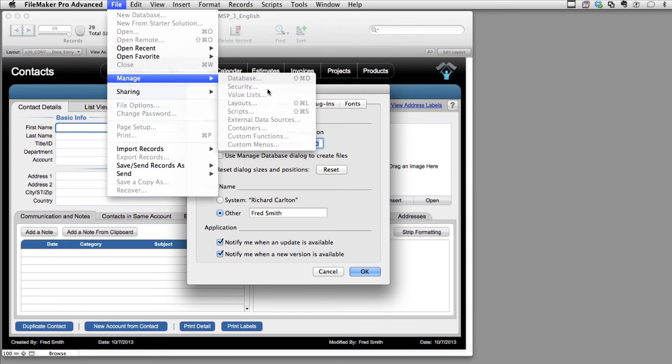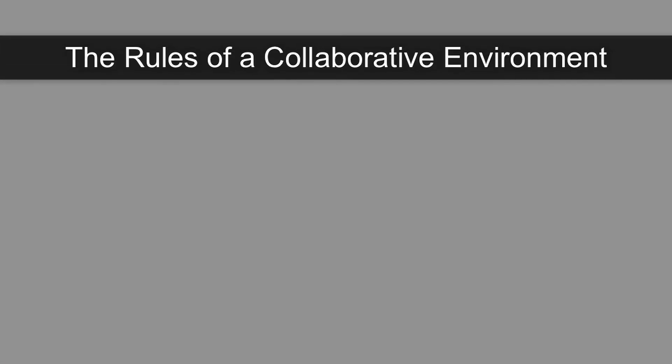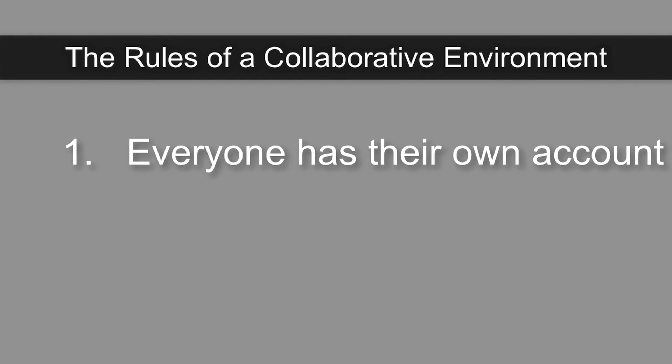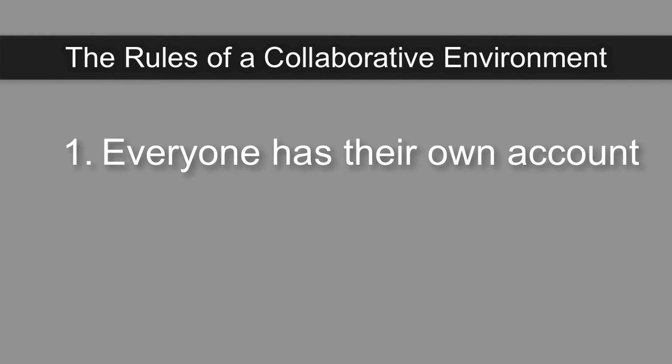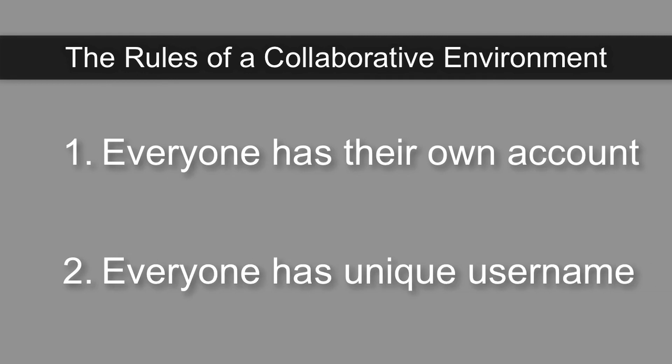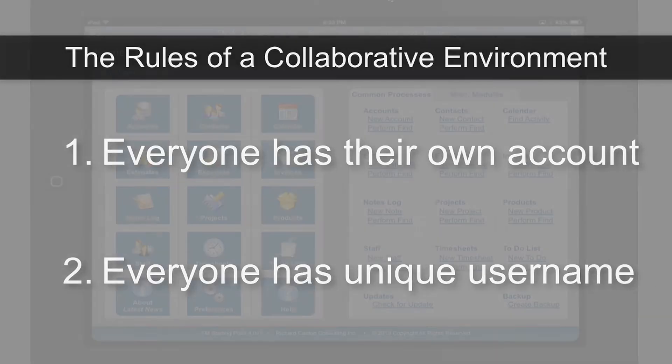Now, through some clever scripting, you can tie the two together, but by default, these two areas are not attached. So keep in mind that the two rules you want to follow in a collaborative environment is that, one, everyone has their own account with a unique username and password, and, two, everyone is going to have a unique username right here.